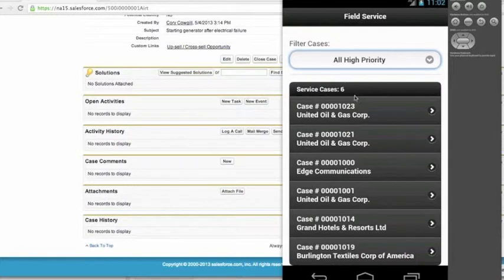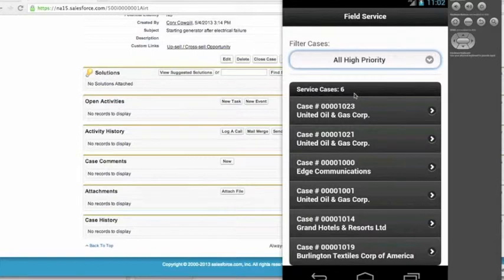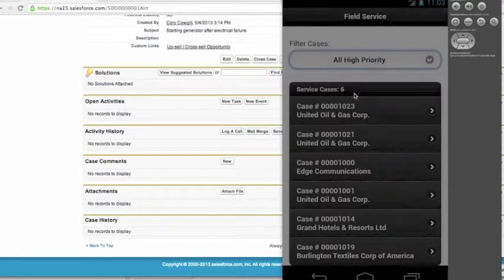Over here I have my Android application, which is a hybrid application. So you could build this with iOS or Apple, or you could use Windows, or anything that supports jQuery mobile and HTML5 hybrid applications.